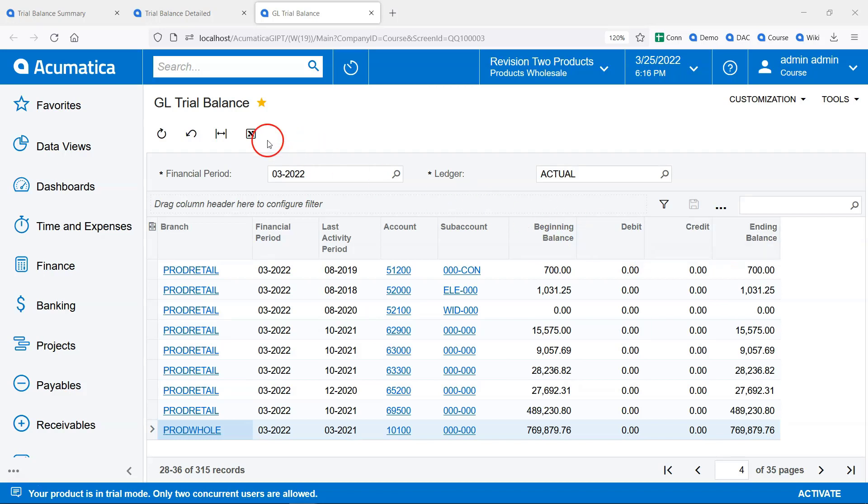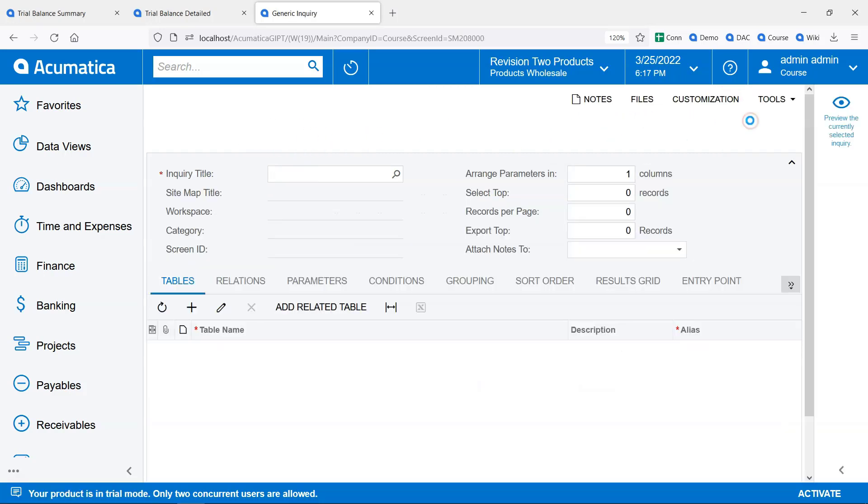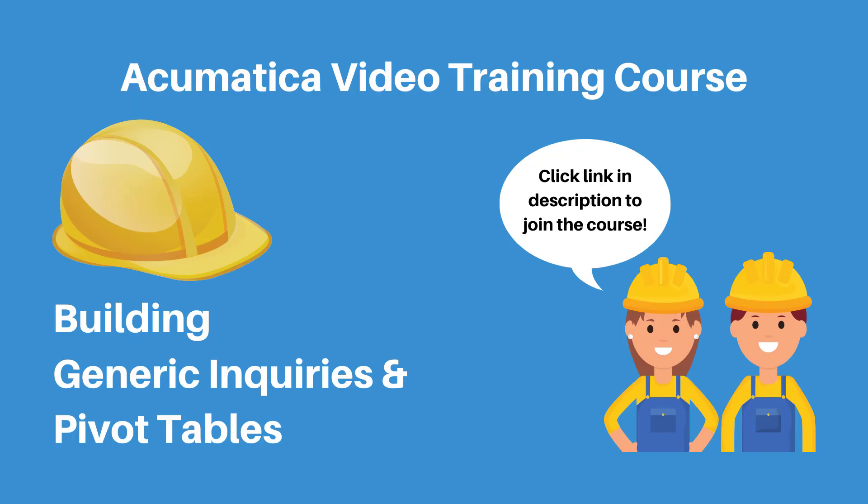We could click the Export to Excel button or connect to this data using OData. Now let's take a look at how this was built by going to Customization, Edit Generic Inquiry.